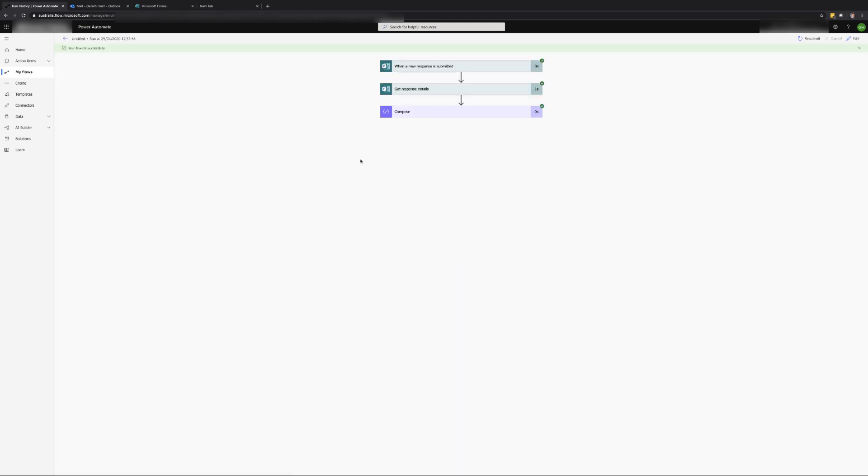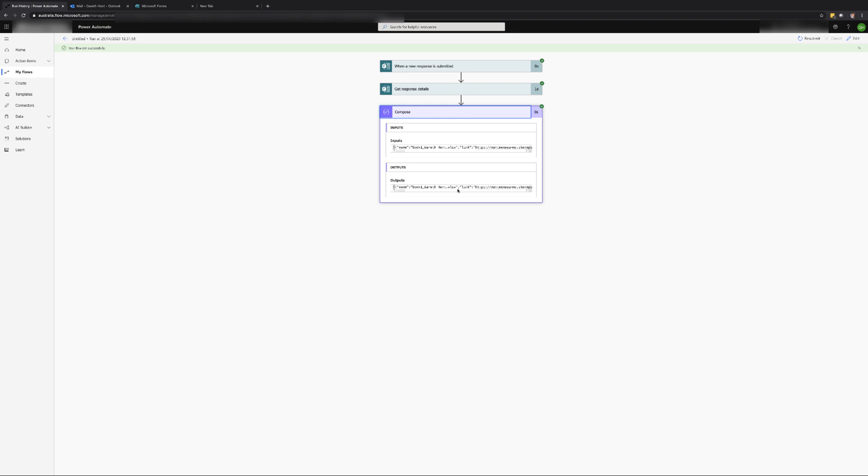If you click on the run that we triggered you will be taken to the detail of the flow which will allow us to see the information passed from the form and in particular we should see the information in the compose action. We will need to copy this information from the output of the compose action as we will use this shortly.